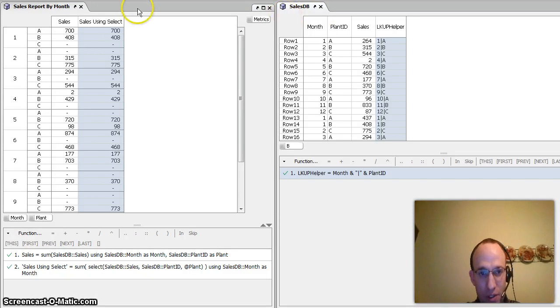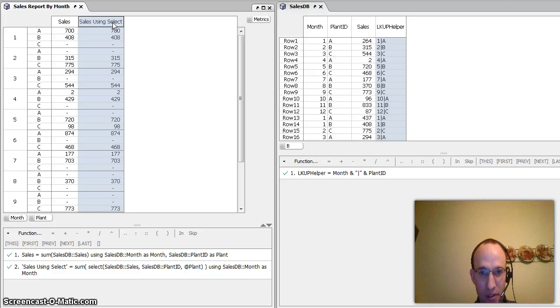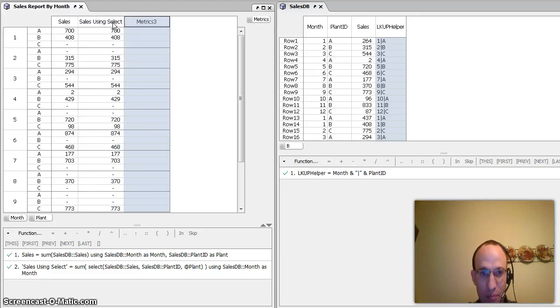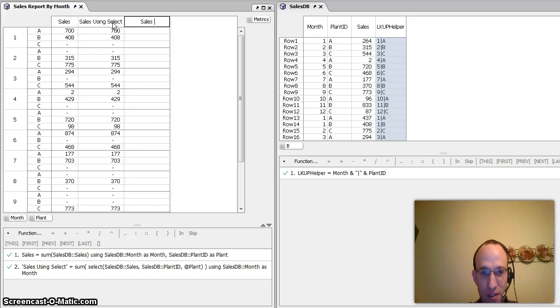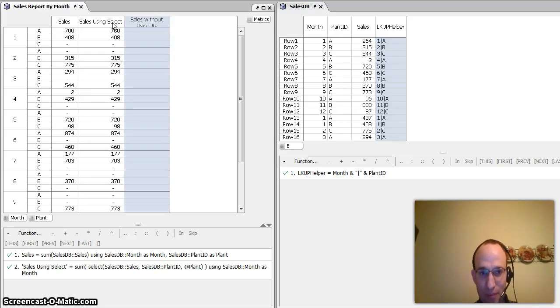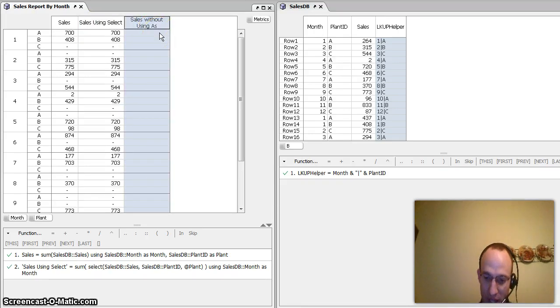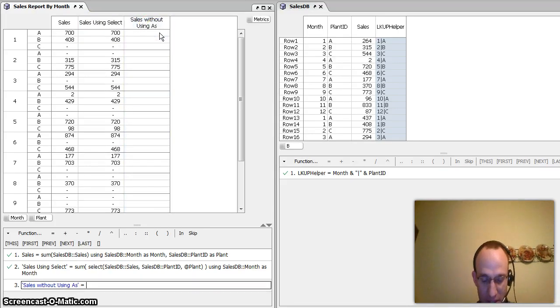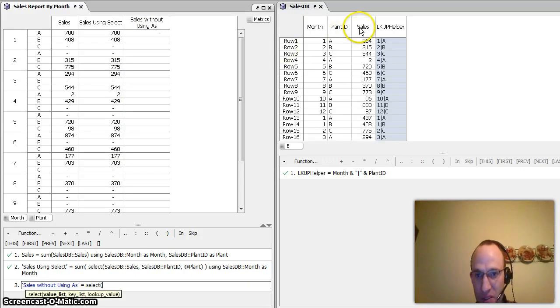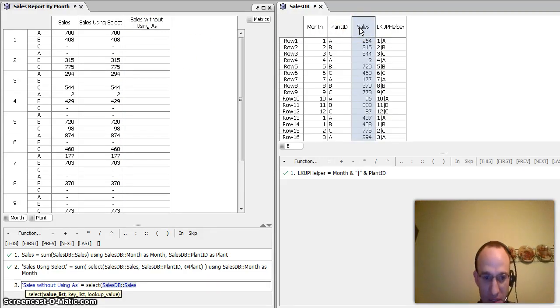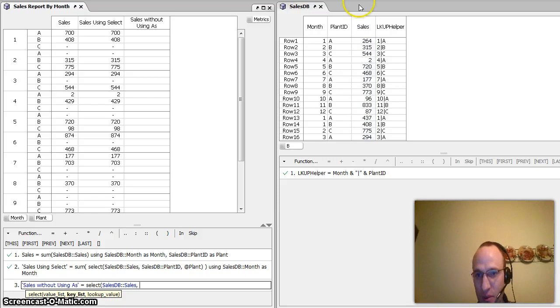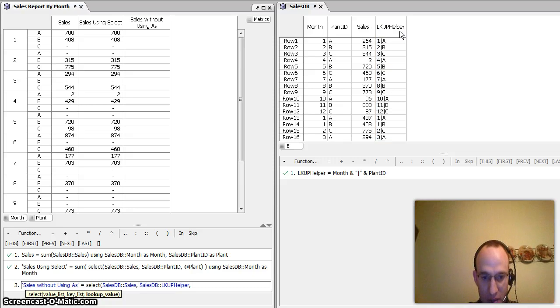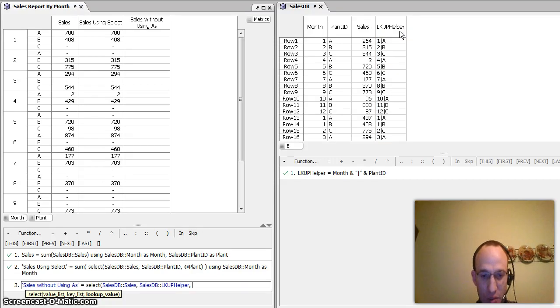And then if I want to sum the values of this using select, what I need to do is I'll rename metric three. We'll call this sales without using as, if you will. Double click and make that big enough to read. And then what I'm going to do here is I'm going to say select. And it's just a basic select statement. What do I want to select? I want to select sales. What is my key list? Well, it's going to be the lookup helper column in this other matrix. And what is my lookup value? This gets maybe a little bit tricky, but not really.